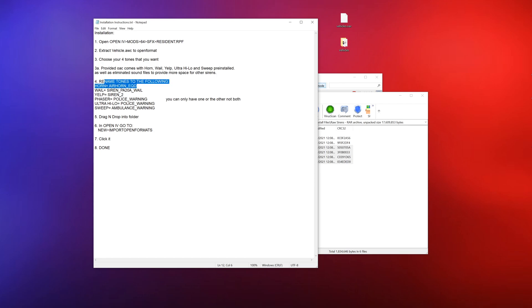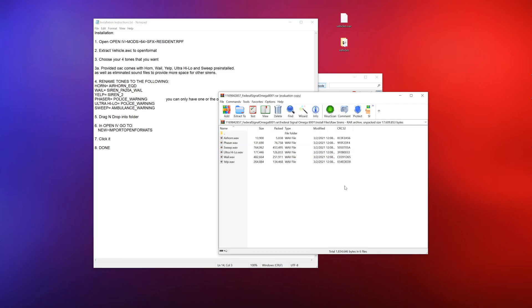And then you can rename the horn to air horn and just rename them to these names here. All right, once you do that drag and drop it into that folder. Now when you get back into GTA5 what you want to do is you want to go to new import open formats.